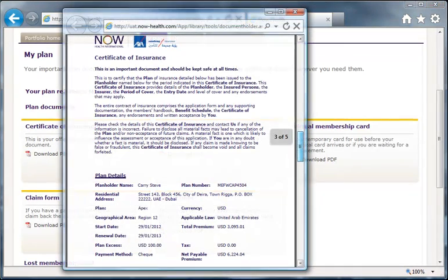The first panel contains the certificate of insurance. This is specific to you and is your formal evidence of insurance document. You must read your certificate thoroughly and check it to make sure it's accurate. If any information is incorrect, please tell us immediately.